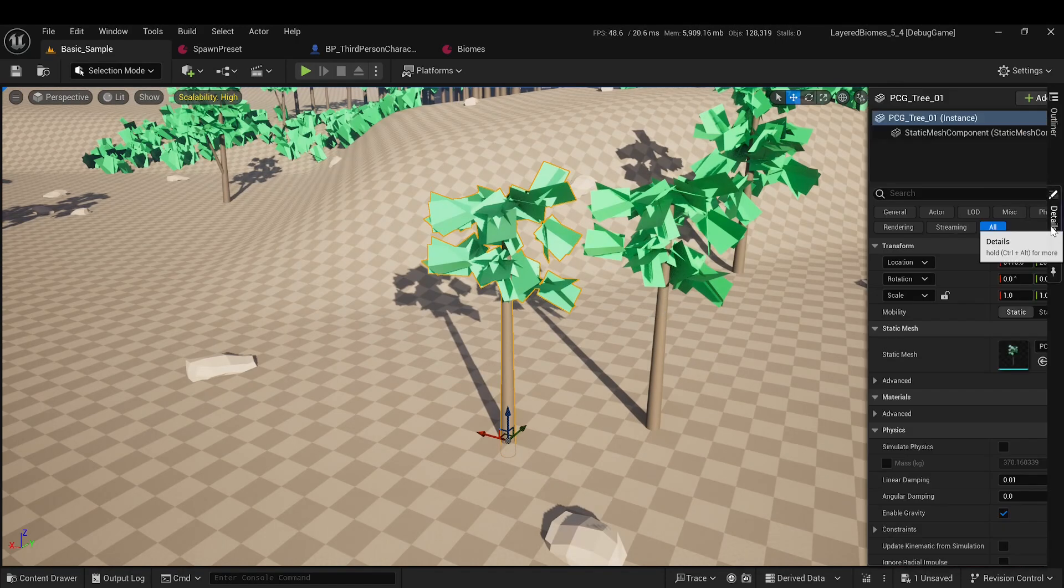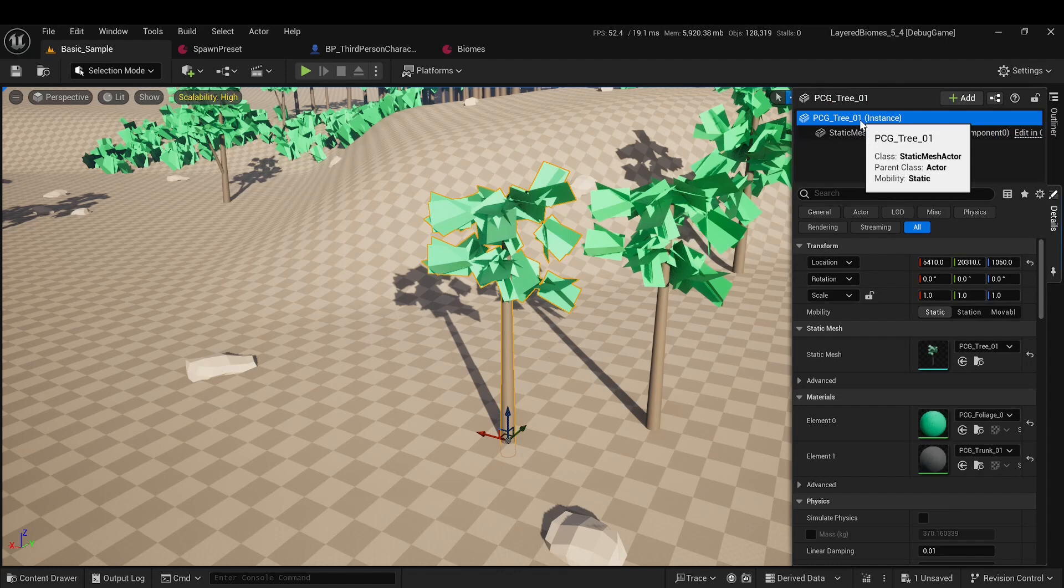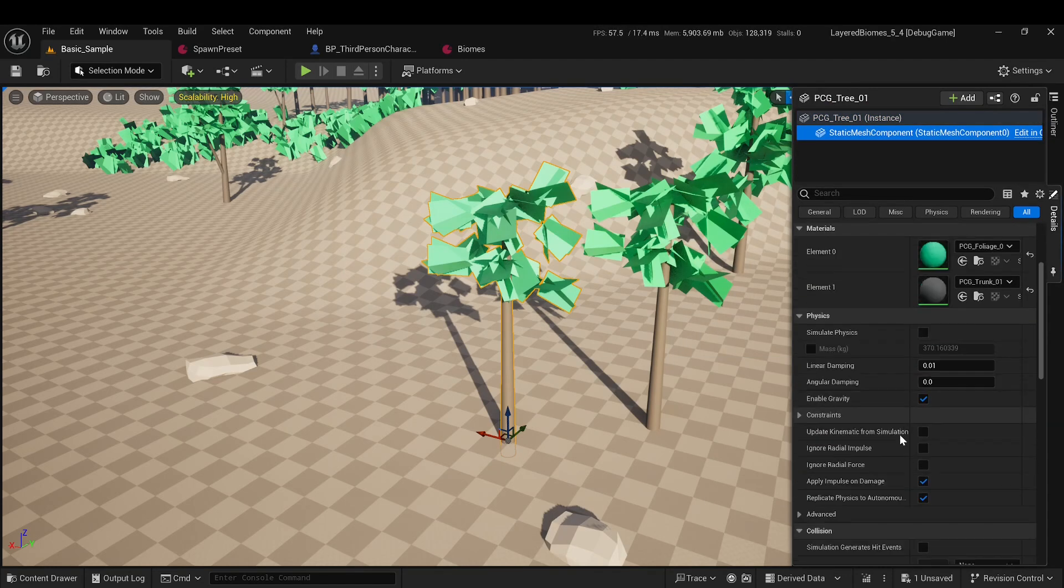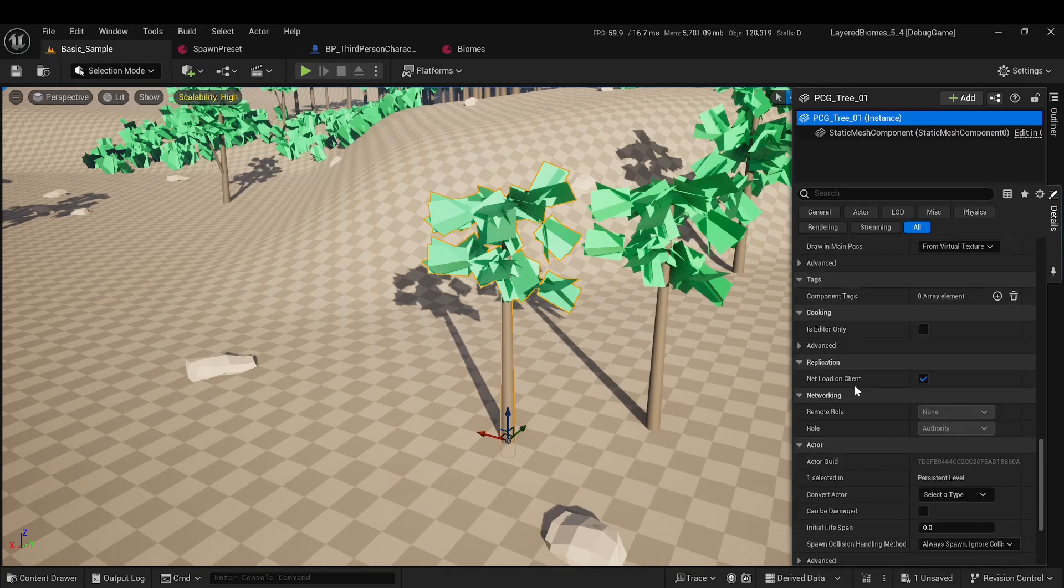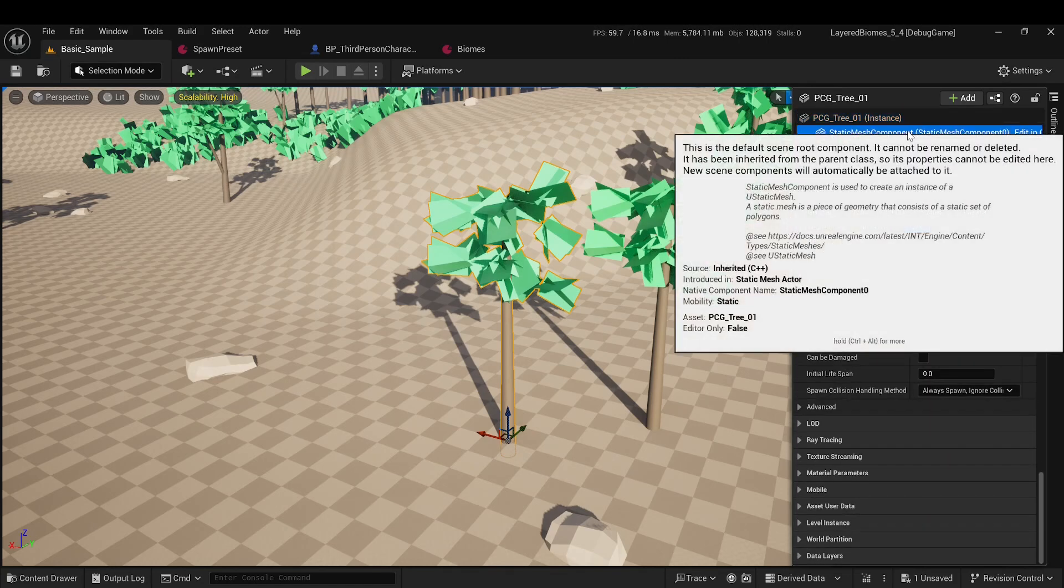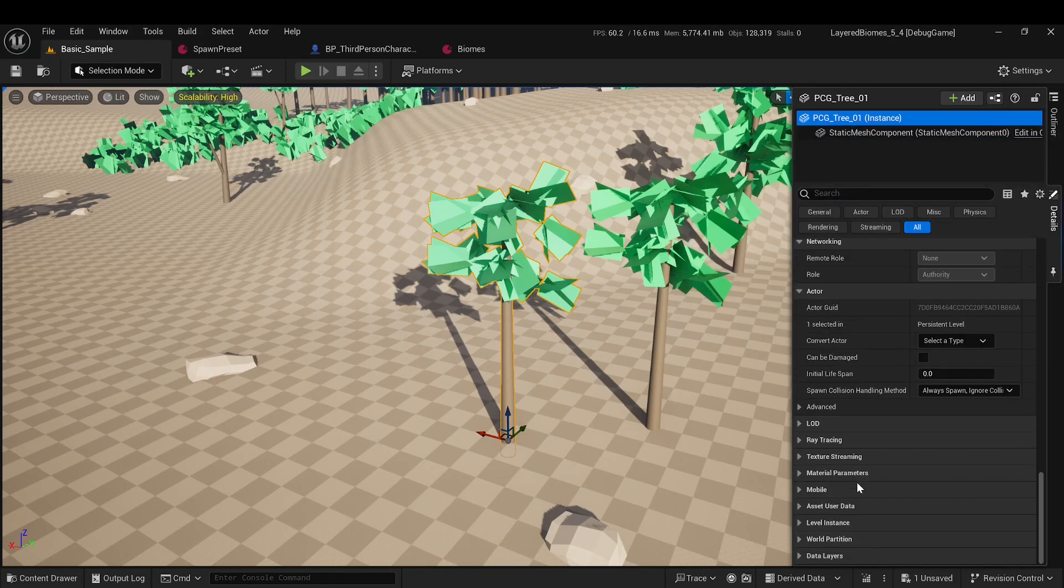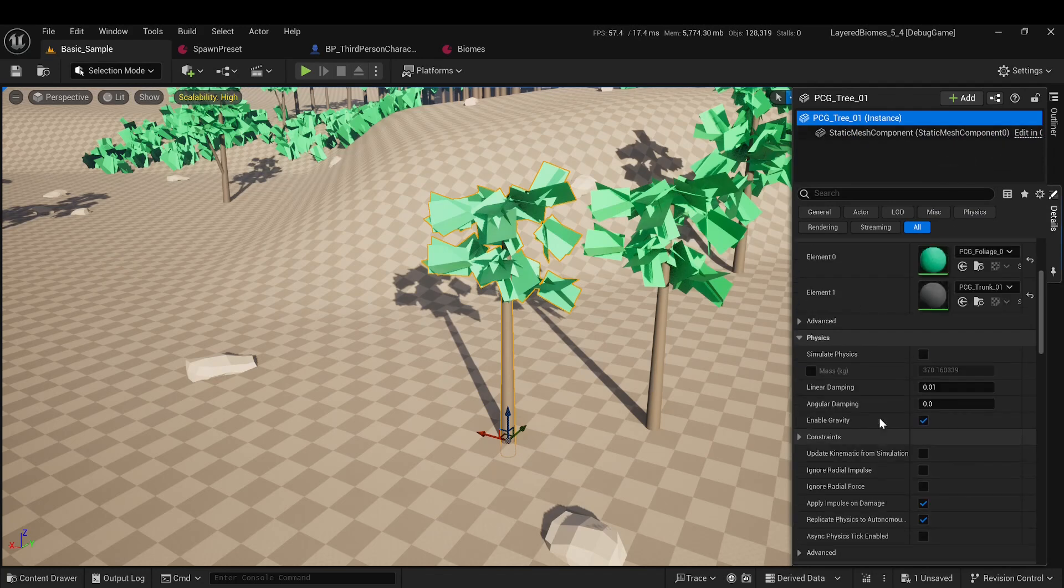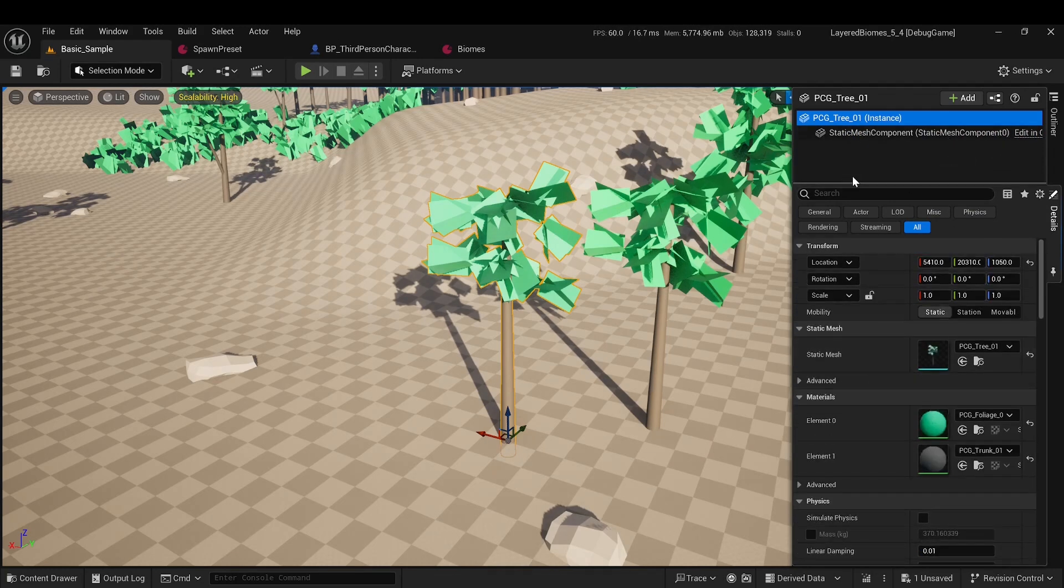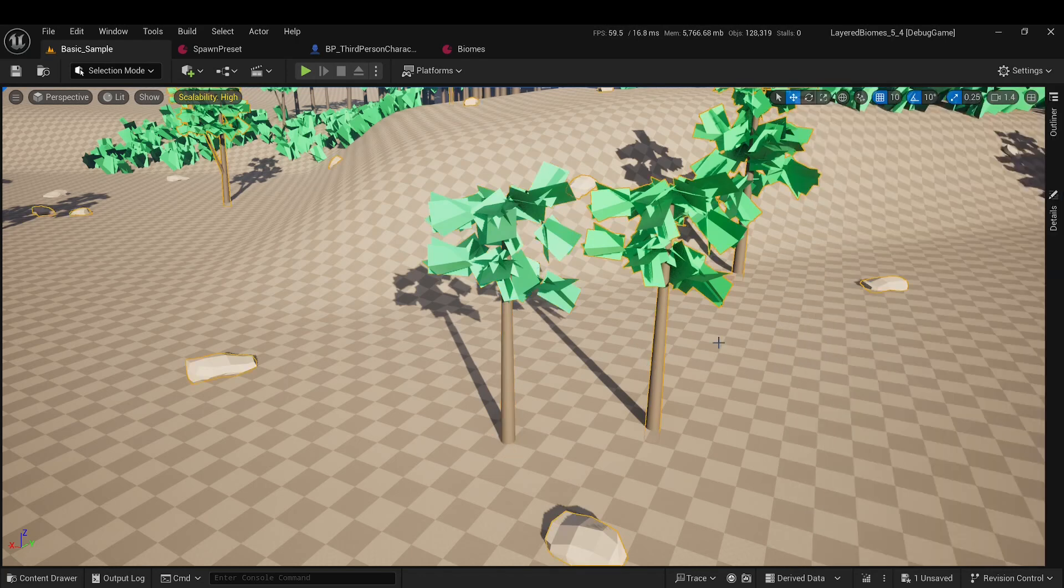An actor contains a hierarchy of components, each with a bunch of different parameters and data. The actor itself also contains a significant amount of data and parameters for all occasions. In addition to data, there are a huge number of methods that are called for the actor and components during the initialization process.